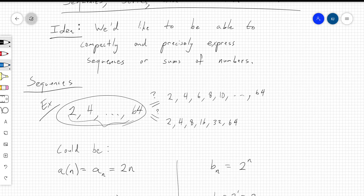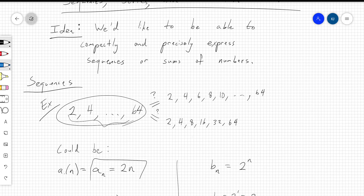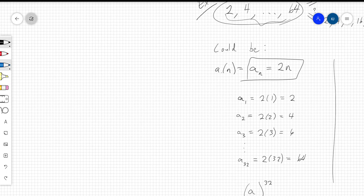A sequence can be represented by some letter, which you can think of as a function of n. For every value of n, you get a member of the sequence. Normally n is just going to be the counting numbers, starting at 1, then 2, then 3, and so on. Rather than writing it as a function, we write it as a sub n. So the sequence a sub n equals 2 times n means that if you plug in n, you get the nth term.